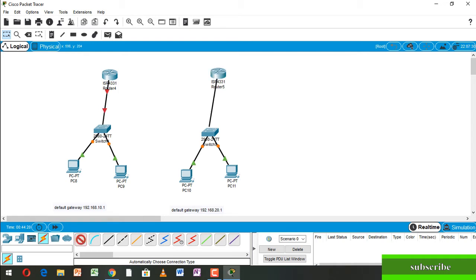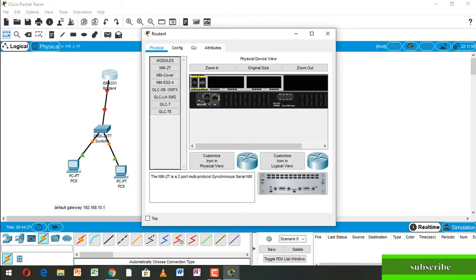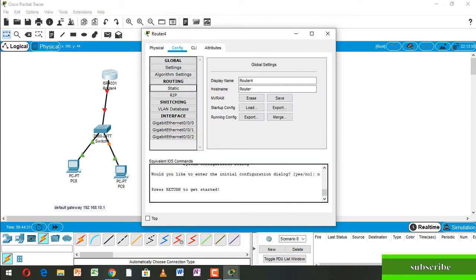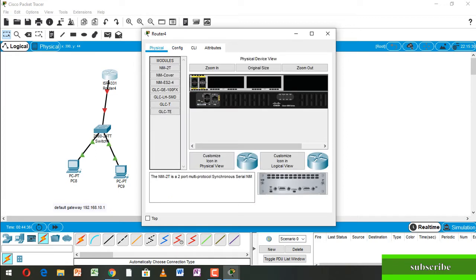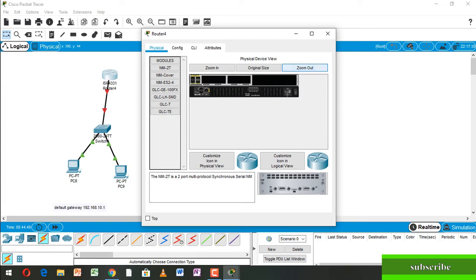Now we're going to Router 4. Here we go to the physical tab and zoom out. We can switch it off — at first we switch off. Then add NM2T — going to NM2T, it's a converter. Insert it into this gap and power on.